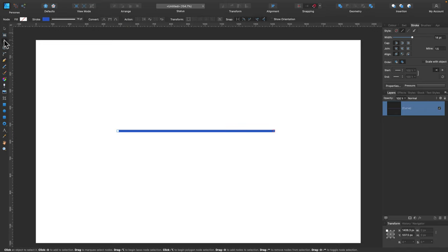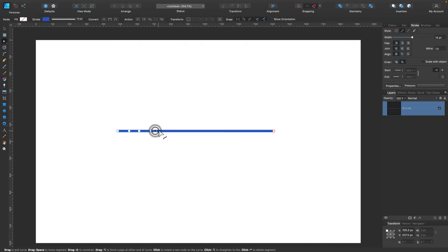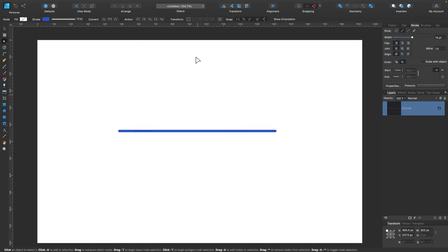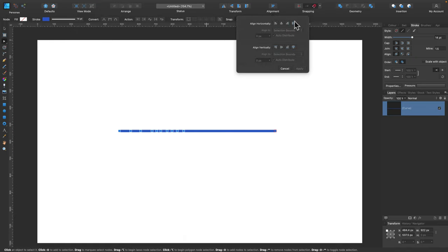Alright, so again Node Tool, adding nodes. Then select all, alignment panel, change distancing to be equal, perfect.